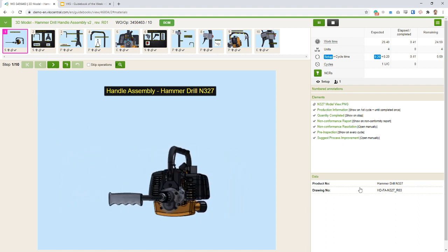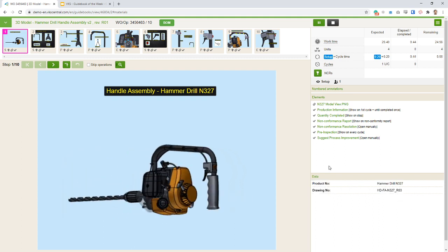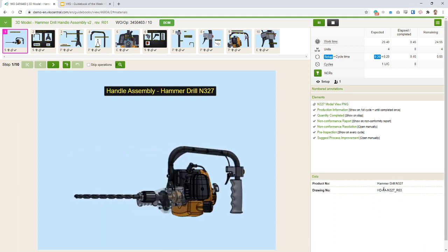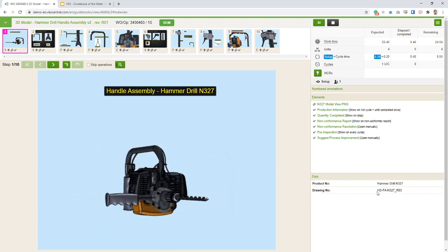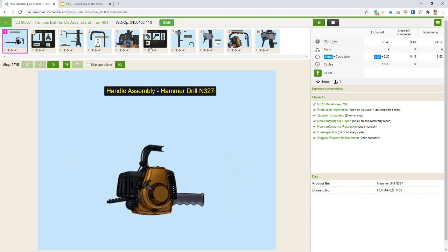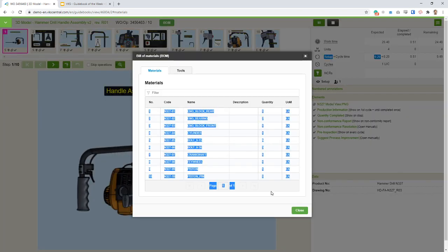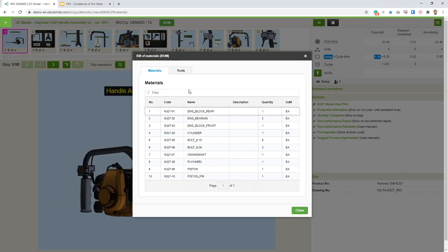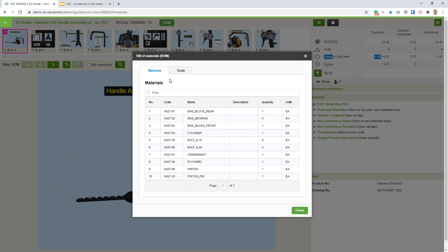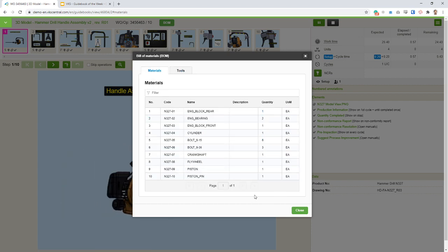In the data section at the bottom corner, it tells us which drawing is used for this build. At any point we can access the build material. This list can even come straight from your ERP software, so it's custom to the actual work order you are doing.